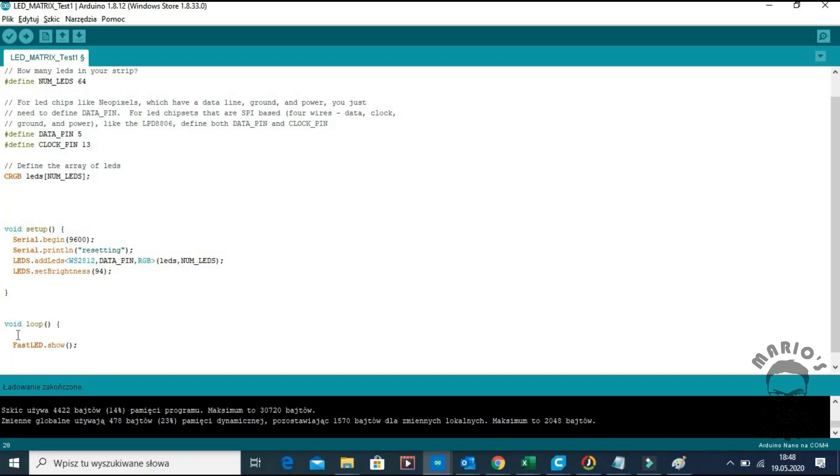In loop function we have a single command FastLED show which displays the current state of all the LEDs. So each time we want to change the state of the LEDs, it can be one or multiple LEDs,